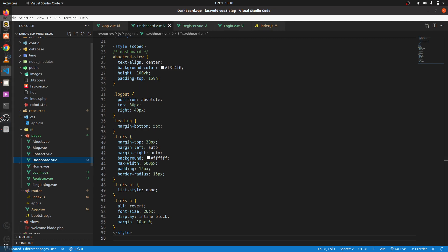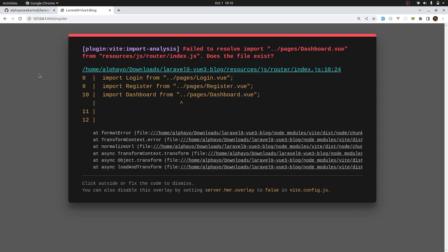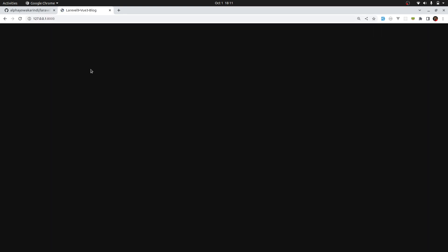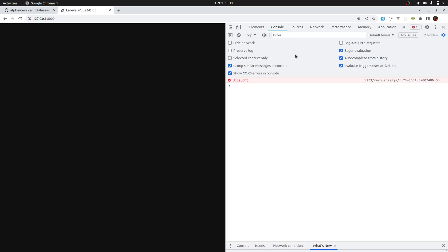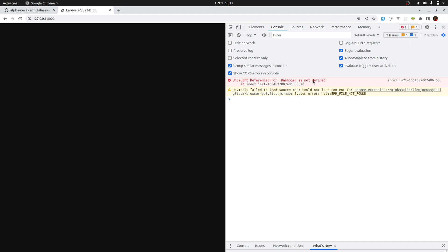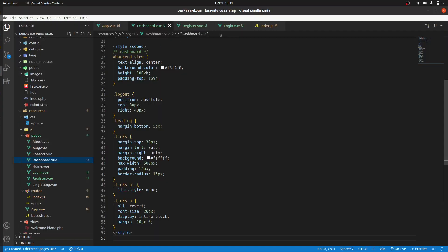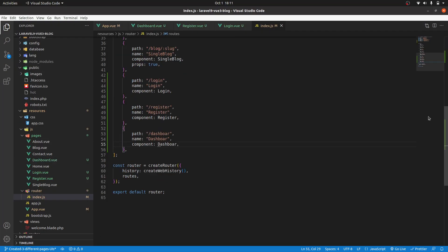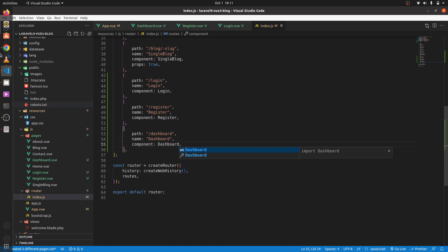The error should be fixed now. Let's do a refresh — it's not working. Go to the home page, okay we have another issue. In index.js, 'dashboard not defined'. This one is supposed to be 'Dashboard' — fix that and save.